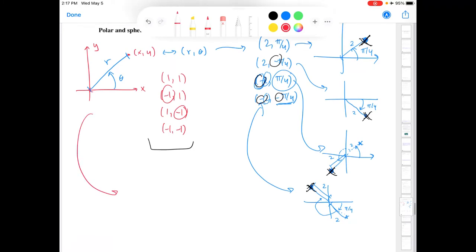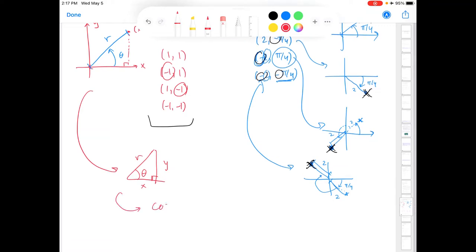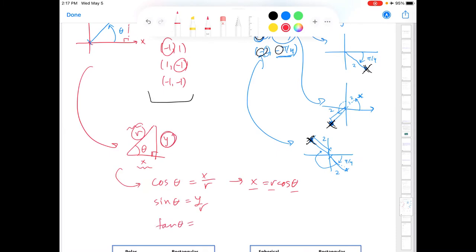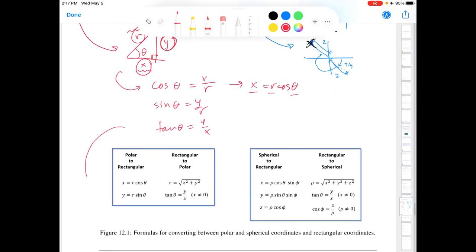From our polar coordinate representation, we can draw a right triangle where r is the hypotenuse, x is the base, y is the height, and θ is the angle. From the trigonometric ratios: cosine θ equals adjacent over hypotenuse, giving x = r cos θ; sine θ equals opposite over hypotenuse, giving y = r sin θ; and tangent θ equals y over x. So if you know r and θ, you can find x and y — that's converting from polar to rectangular coordinates.